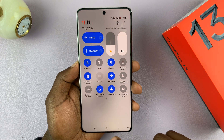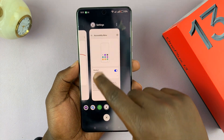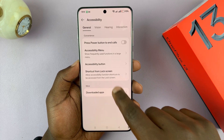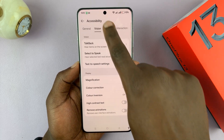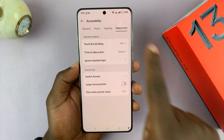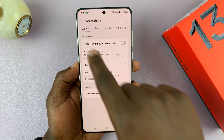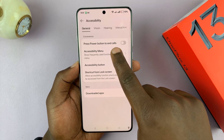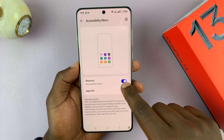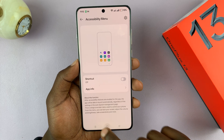Once you do that, go back to the accessibility settings page and find that particular accessibility feature — it could be under Vision, Hearing, Interaction, or all these options. Mine is under General, so I go to the Accessibility Menu and simply turn off the shortcut, and that's going to make the accessibility button disappear.